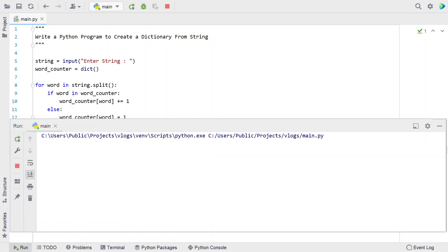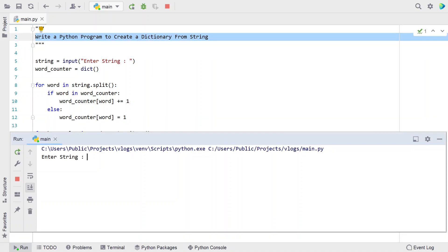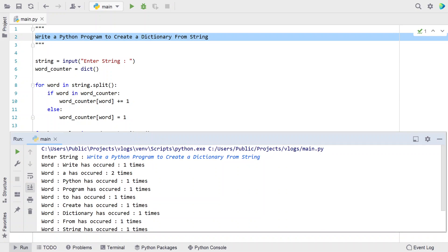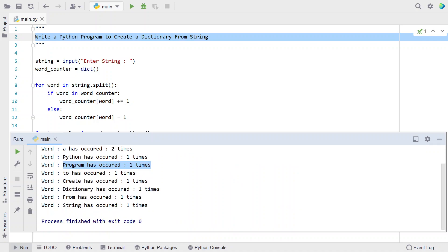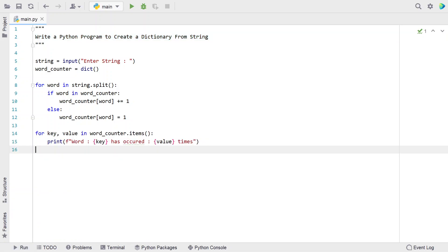Running it — enter a string. Let me copy-paste the same example string. You can see the output: 'write' has occurred one time, 'a' has occurred two times, 'python' has occurred one time, 'program' has occurred one time, and all the other words have occurred one time. This is an example of a word counter dictionary created from a given string.